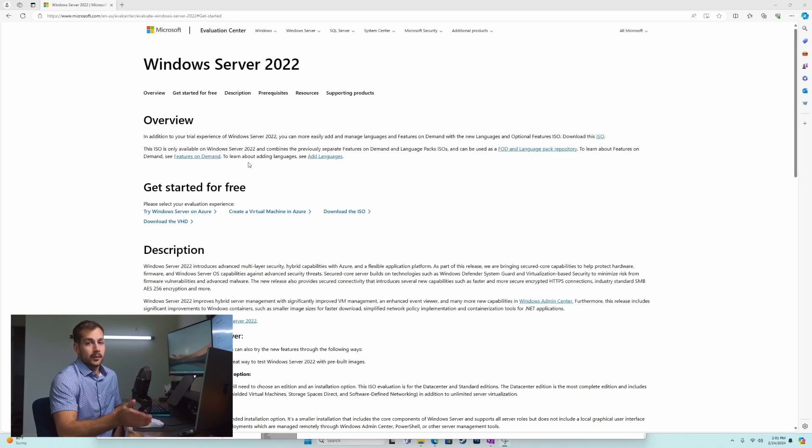We're going to cover what that is, how to get it, what the requisites are, as well as how to upgrade if you want the full version. Before we get started, if you're interested in purchasing a Windows Server 2022 license or a wide variety of other Microsoft software at a great price, check out Indigo Software. We'll put links down below. Without further ado, let's get started.